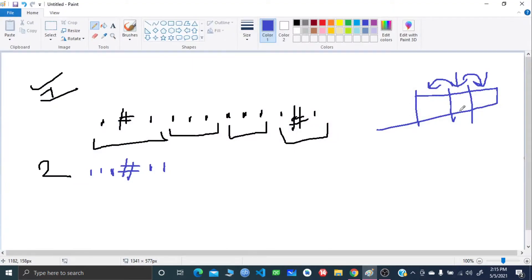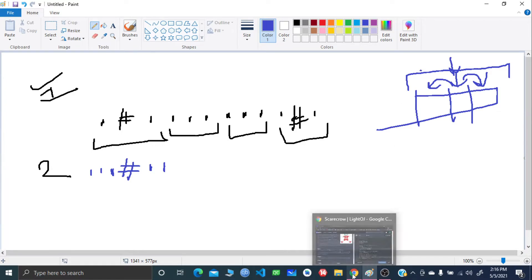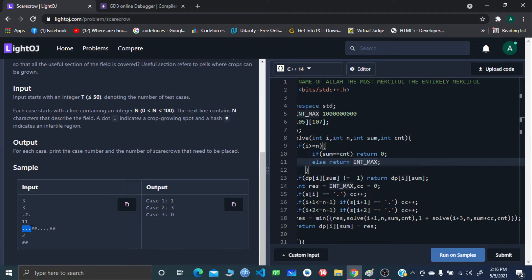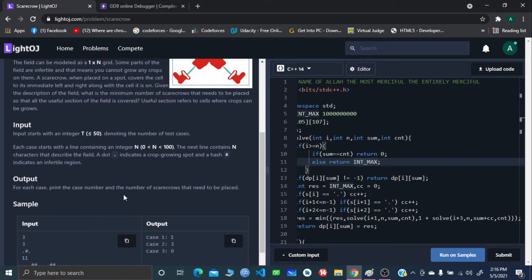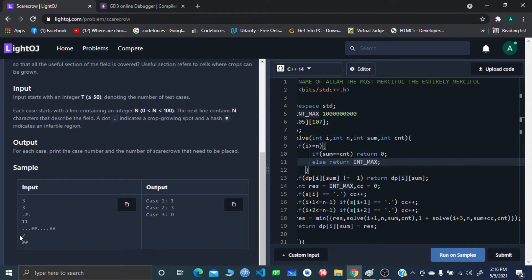If you put a scarecrow at a position, it has the ability to cover the two consecutive positions to the left and right as well. So you can cover three positions total. What you have to find out is the minimum number of scarecrows needed to cover each and every dot.